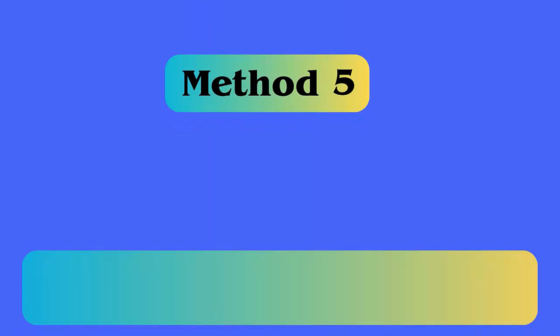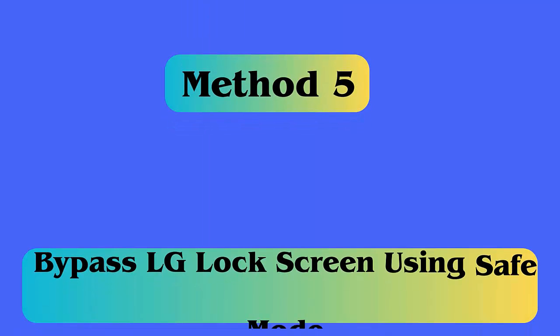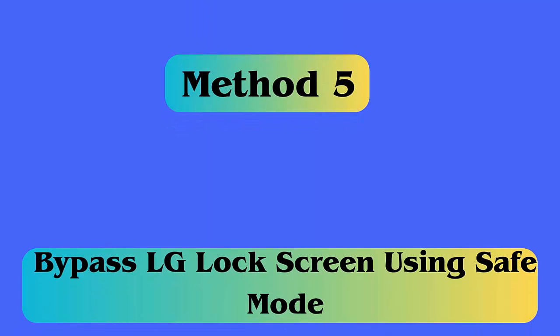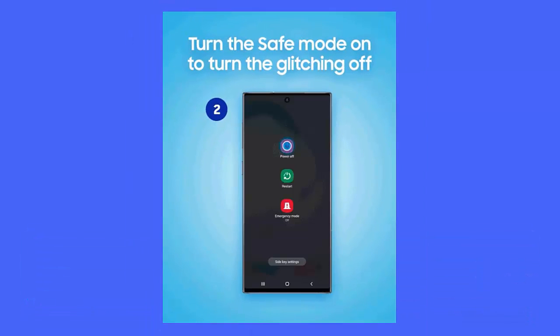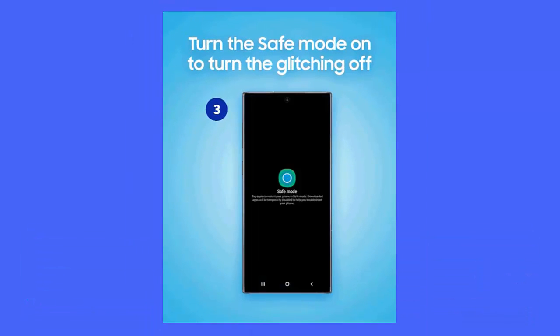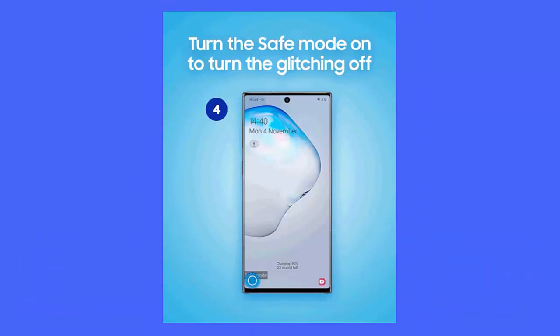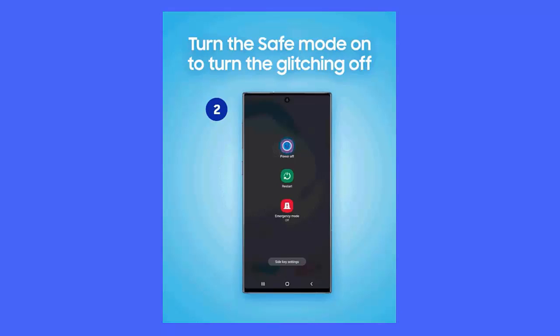Method 5: Bypass lock screen using Safe Mode. Follow the steps. First, switch off your LG phone, then press and hold volume down button. Switch on your device. Here, the phone enters safe mode. Now go to settings, select apps, and look for the lock screen app. Here, delete its cache and data, and then restart your device.